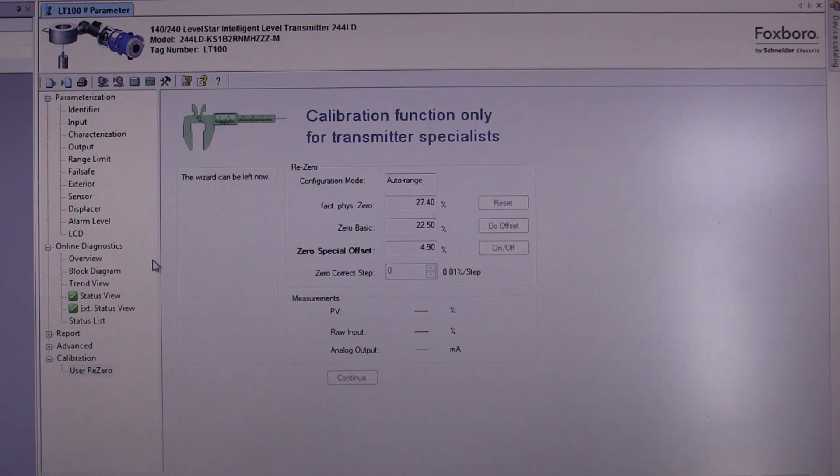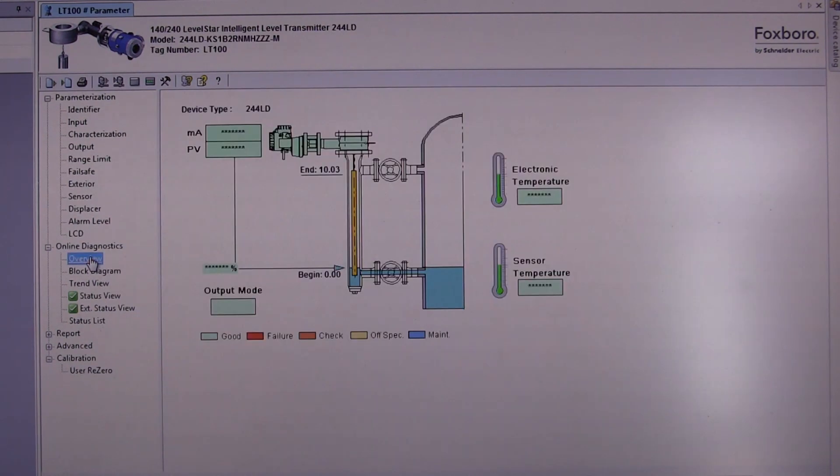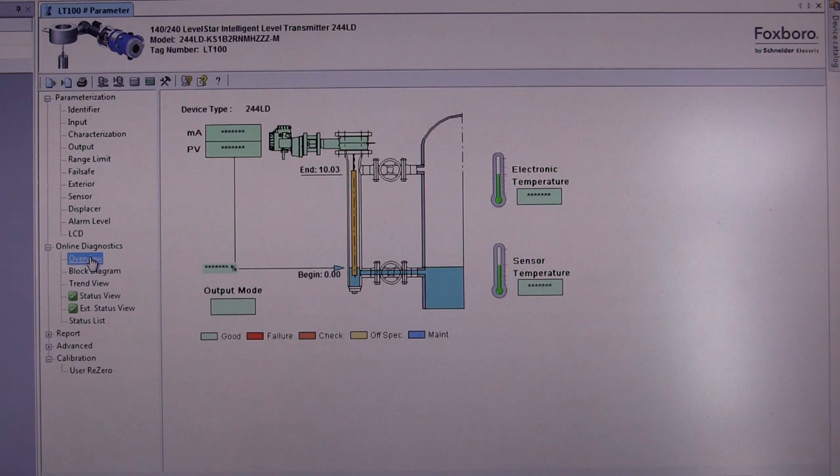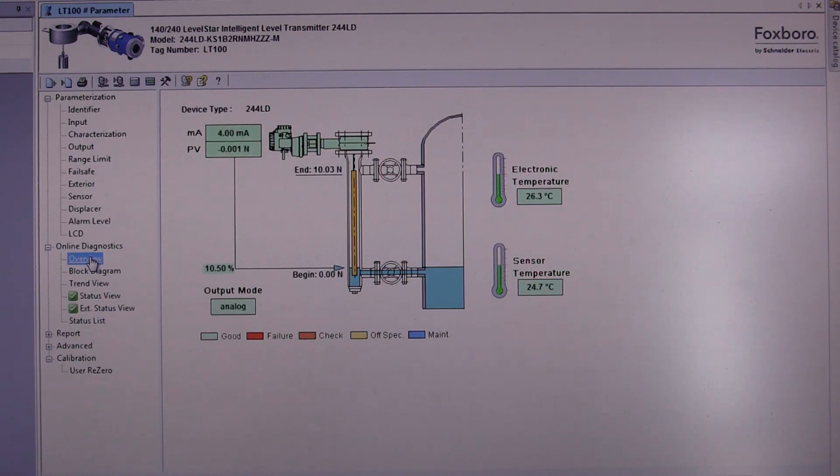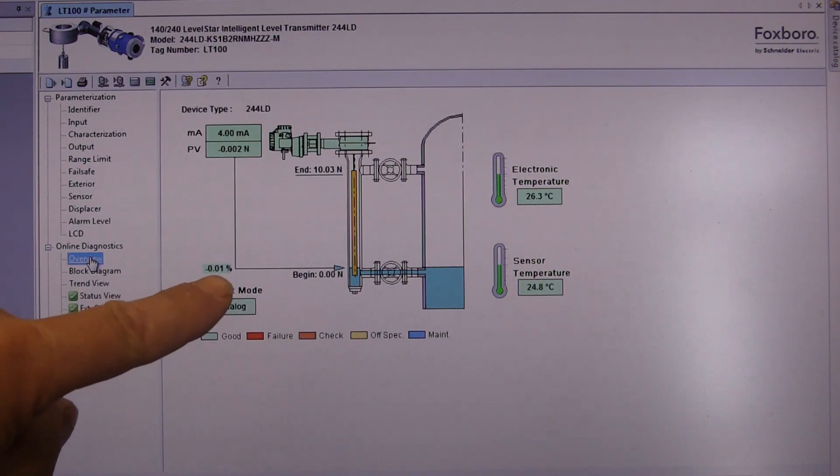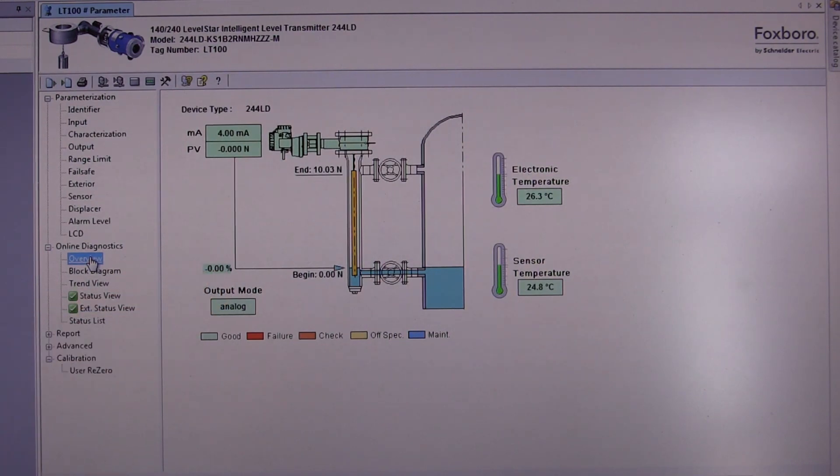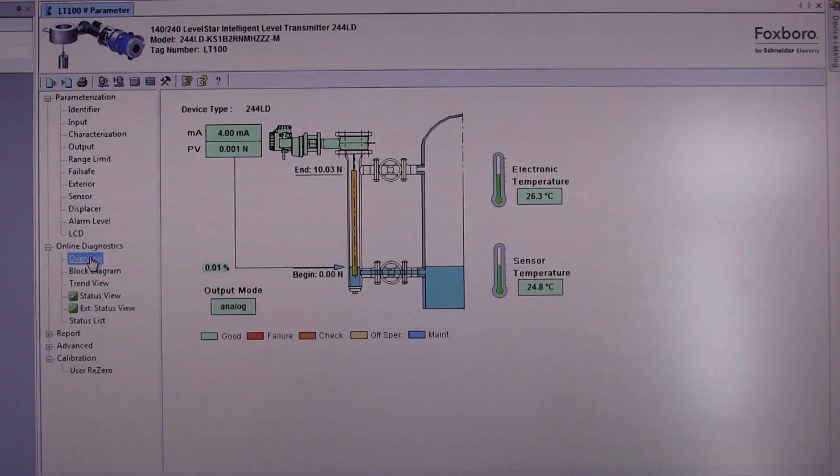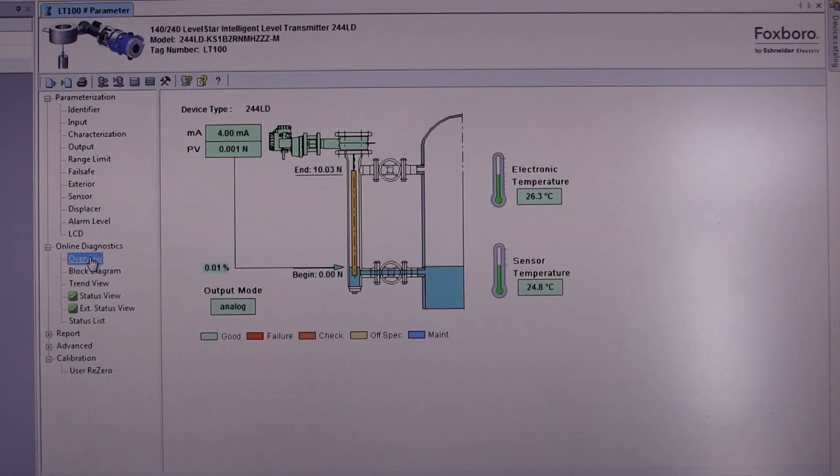Select the overview, and you will notice now that the measurement is at zero percent. At this point, the device is ready to go into operation.